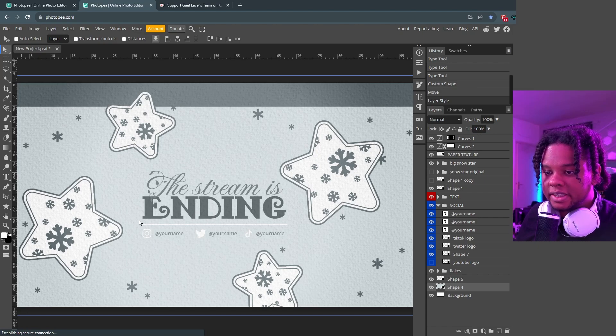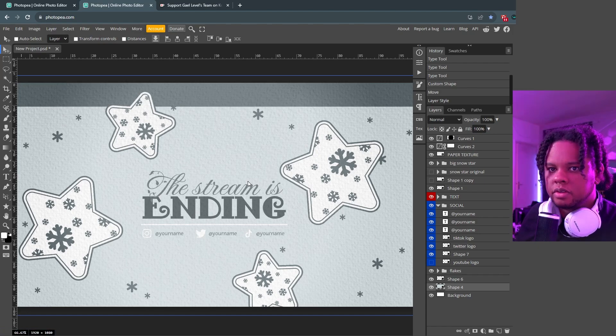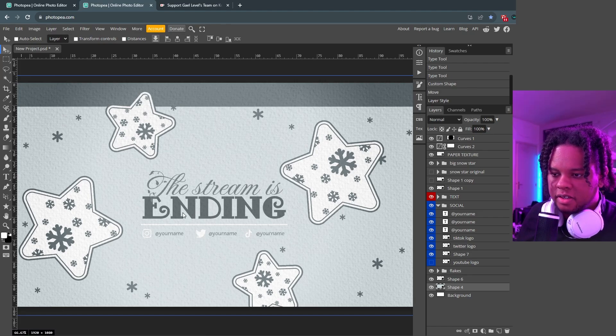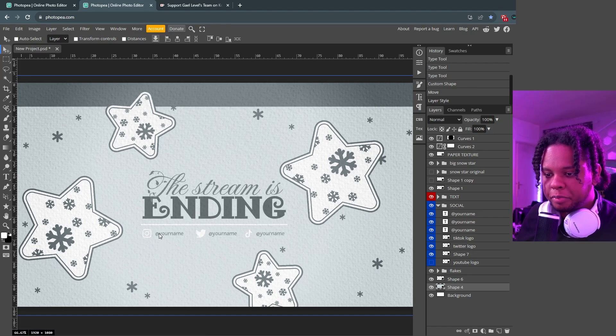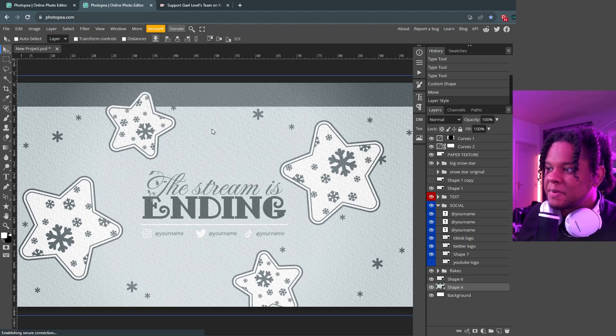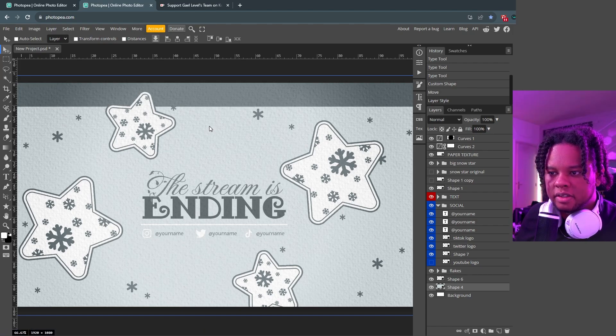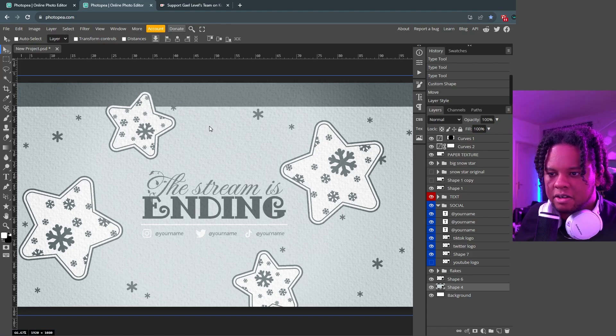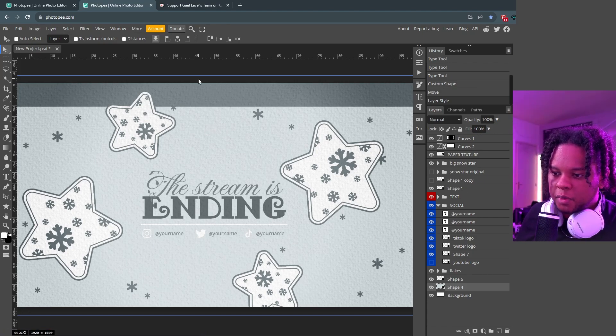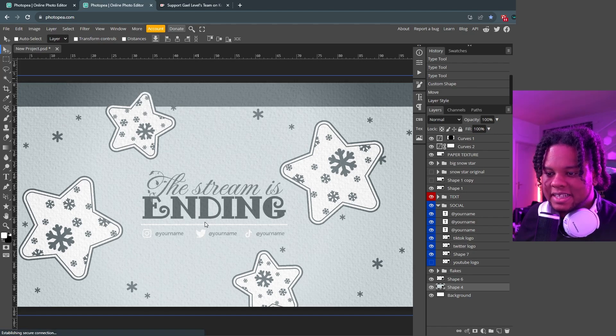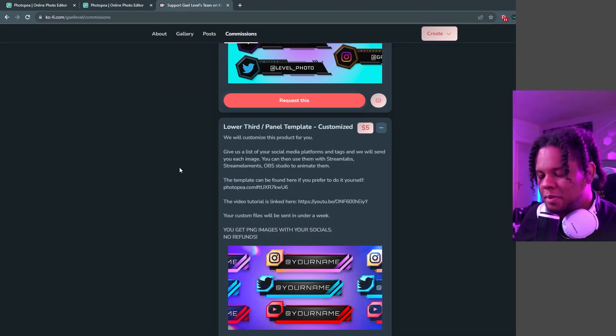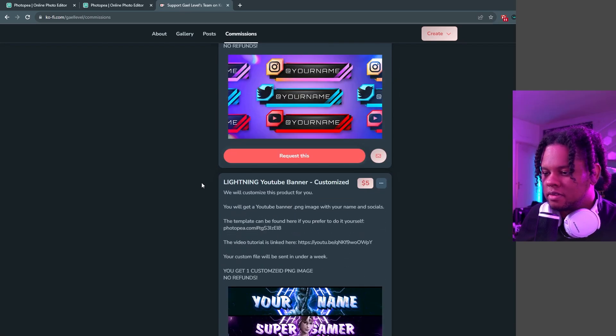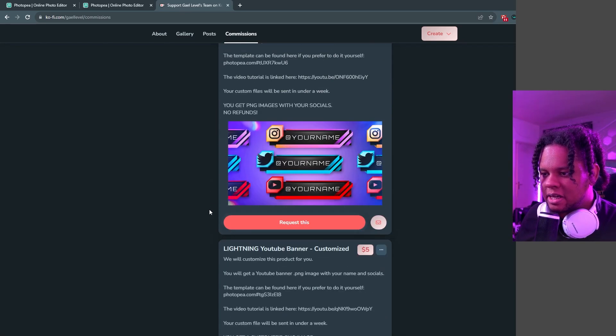So in this one for example, you would tell them exactly which screens that you want - starting soon, be right back, stream ending, offline screen - and then they would produce all four of those and they would put your social media of choice under there. Keep in mind that they're not gonna vary the template, meaning that if you want like an intermission screen out of this for example, that's not gonna be available. But as long as it's modifying the text that is in the template, you can go to ko-fi.com/getlevel/commissions. And it's not added yet but by the time the video is out, hopefully this will be up.